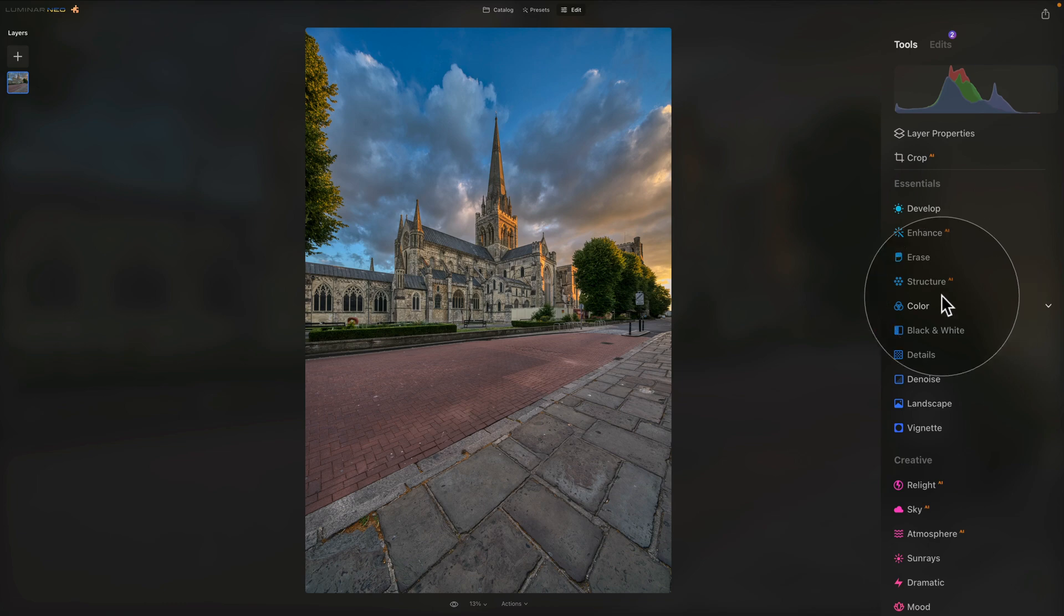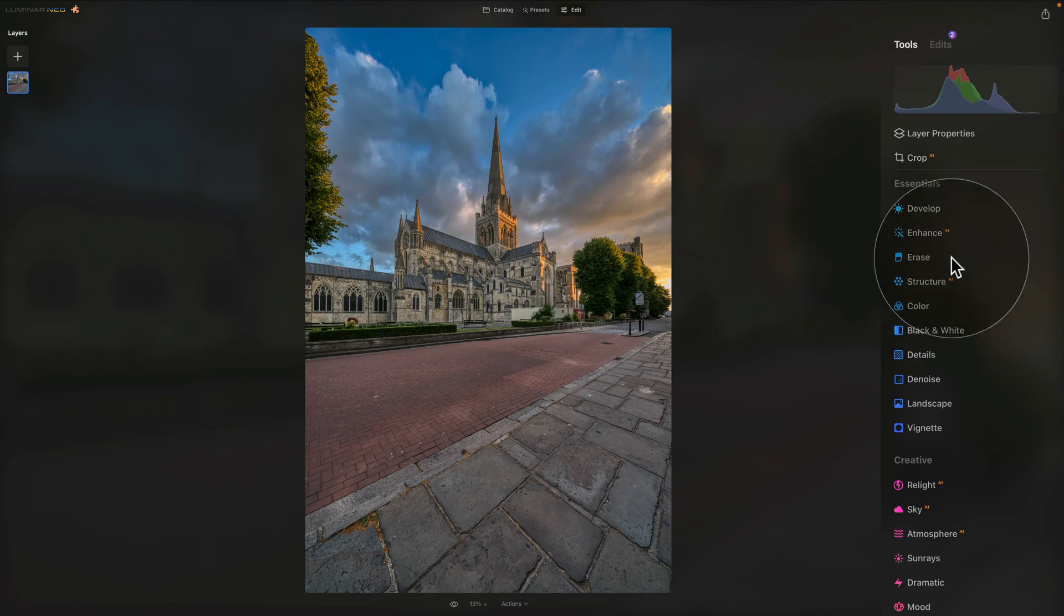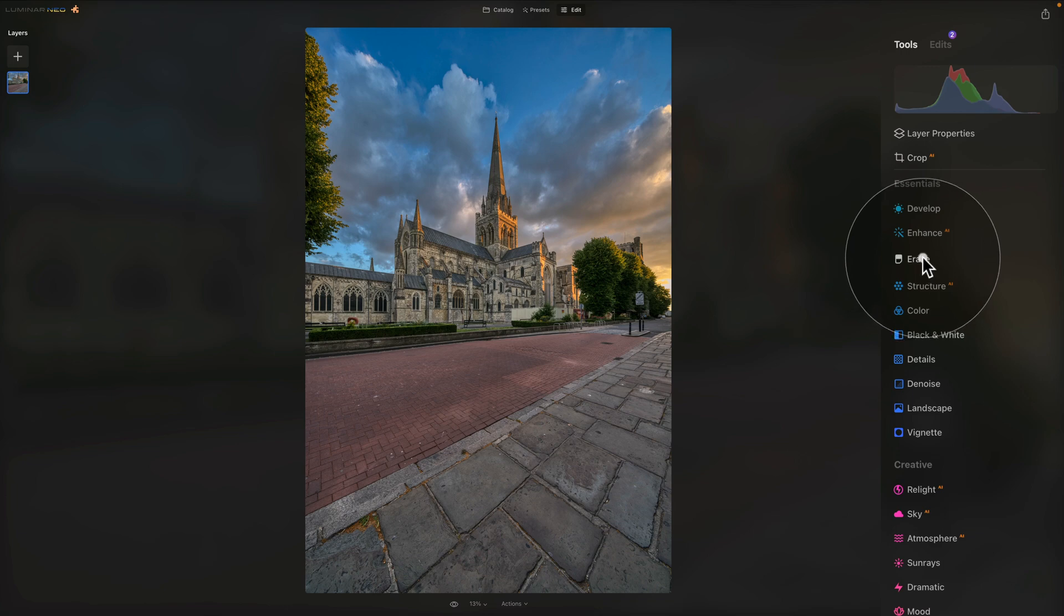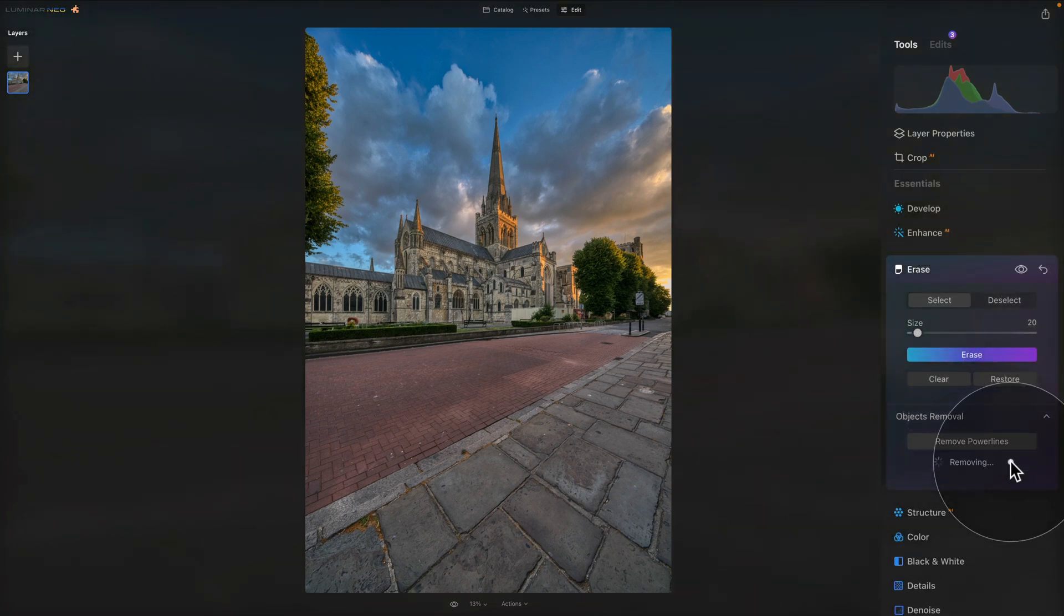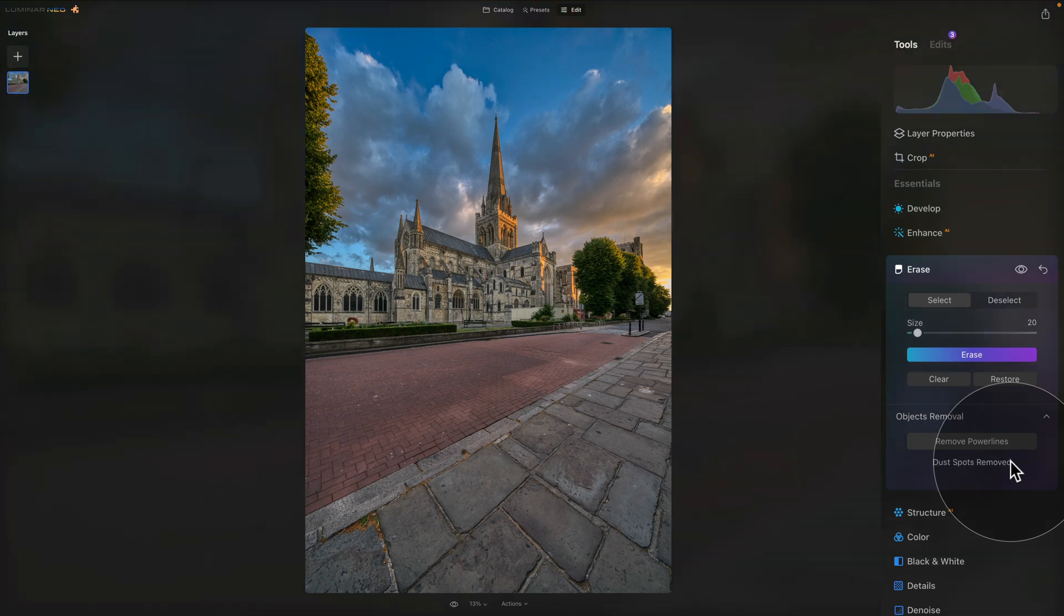Now looking at the image, I can see some of the sensor dust. So for this, we're gonna go into our Erase tool and use the Remove Dust Spots option. So you just click on it and give it a moment for the application to remove these spots for us. Once it's finished, it will give us the message of dust spots removed and we can move on from here.